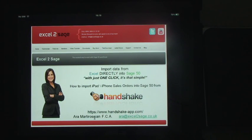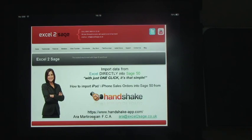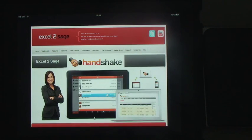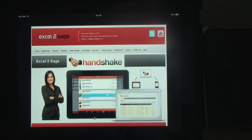Hello and welcome to this presentation of Excel to Sage. My name is Zahra Martyrosian and I'm going to show you how easy it is to import orders taken on an iPhone or an iPad using the Handshake application into Sage 50. Handshake is one of the easiest applications on the iPhone or the iPad which allows you to take orders both online and offline.